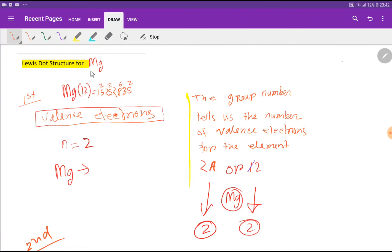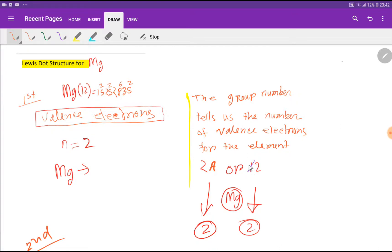The group number tells us the number of valence electrons for the element. Magnesium is an element of group 2A, so magnesium will have two valence electrons. Magnesium is also an element of group 12 — if you drop the first digit, you will get 2, which is the valence electron count.